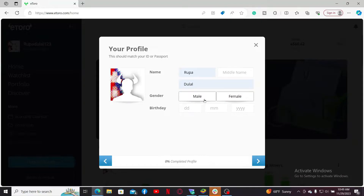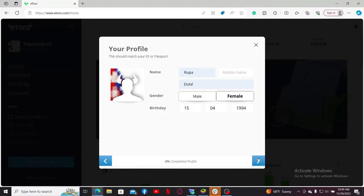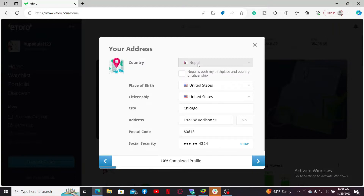Select your gender, your birthday, and type them into the respective text boxes. After you are done filling in the details, click on the next button.